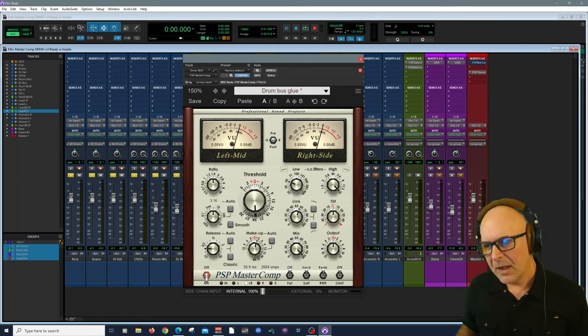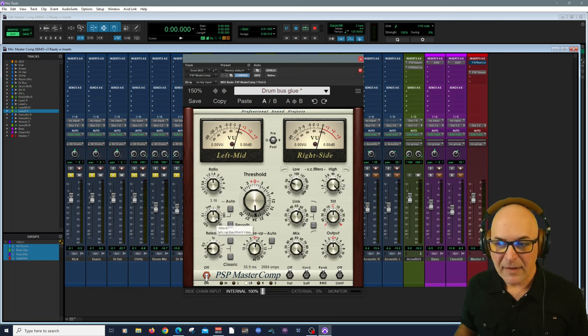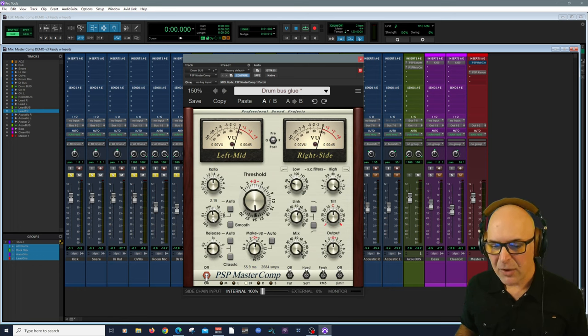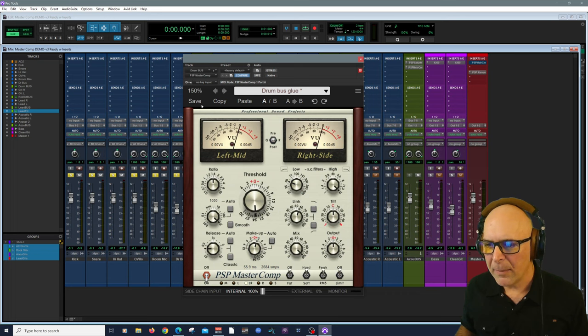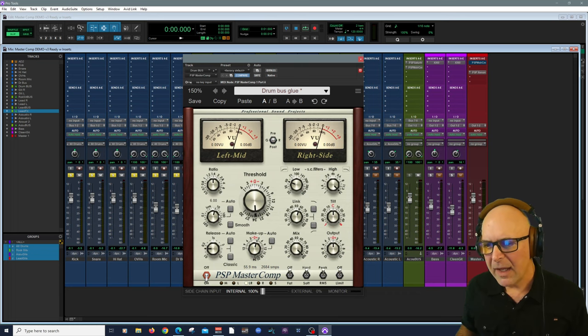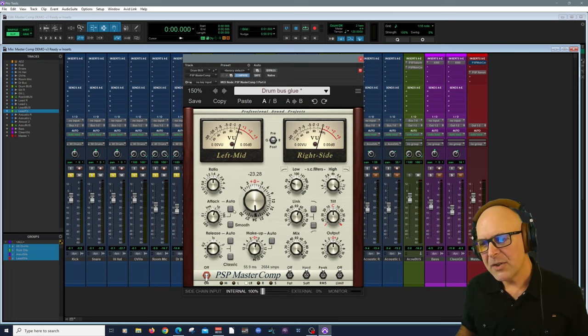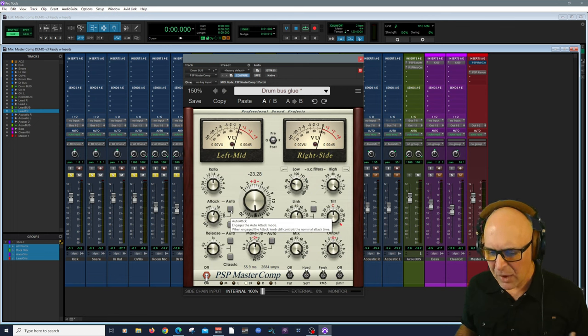And underneath that we have the attack, which goes from 0.01 all the way up to a second there.